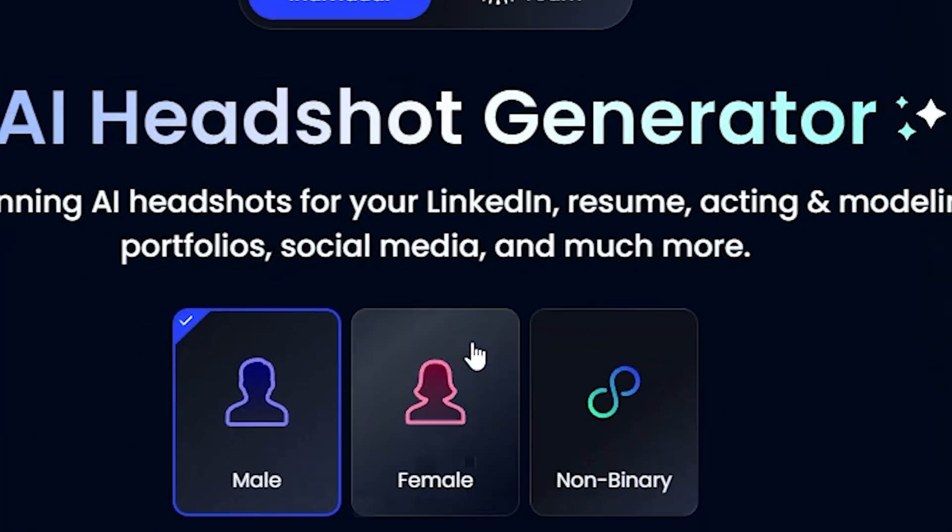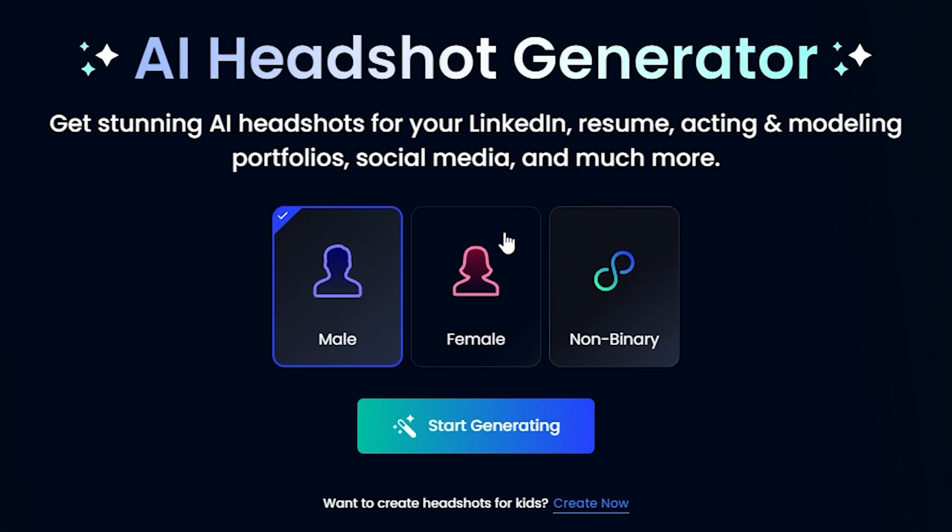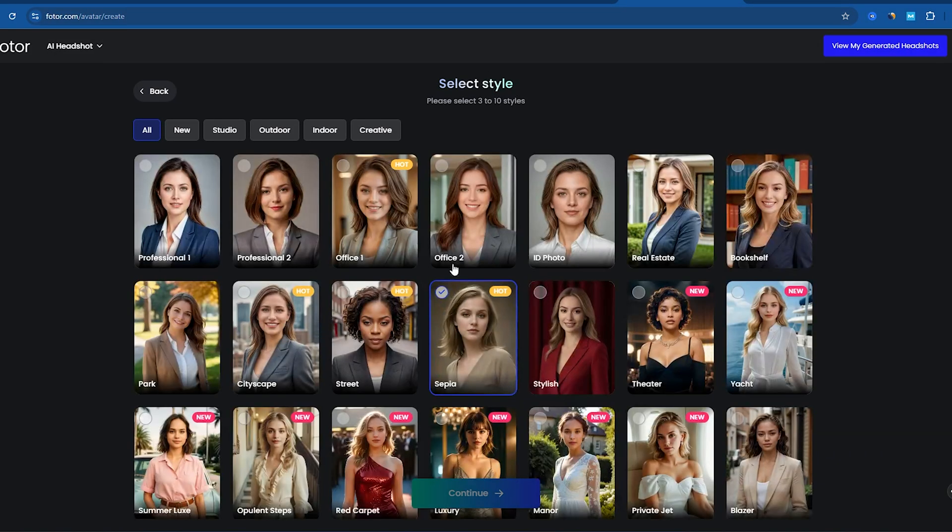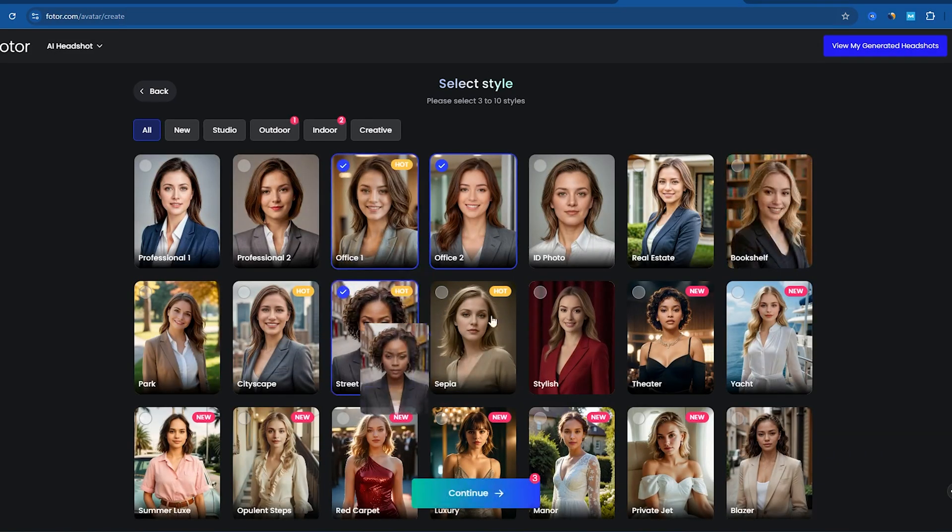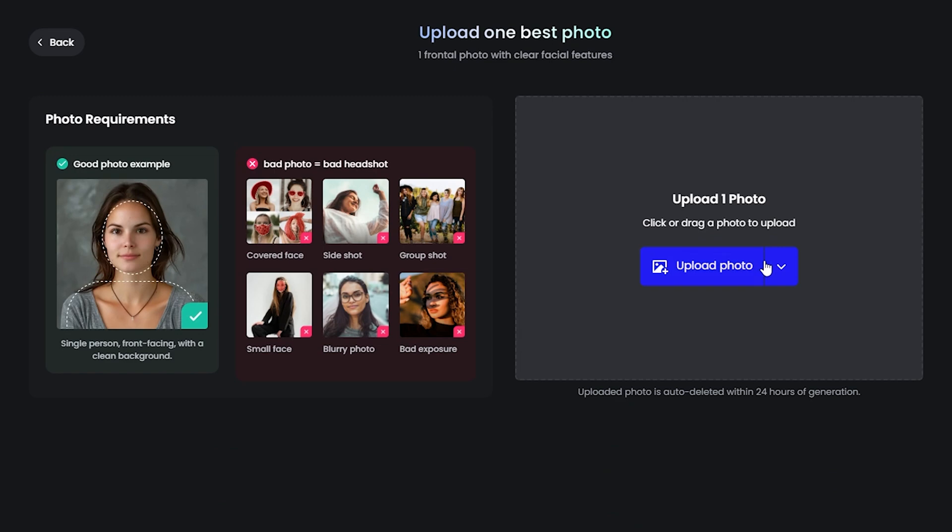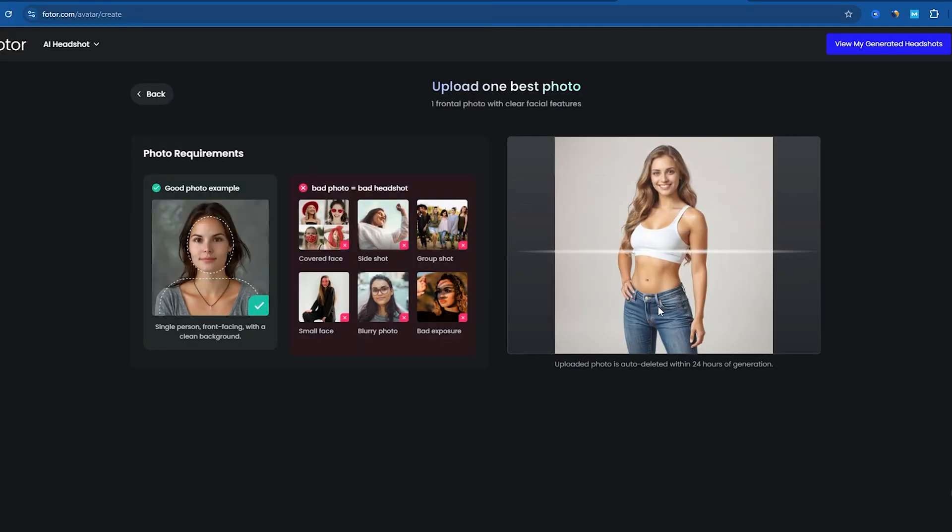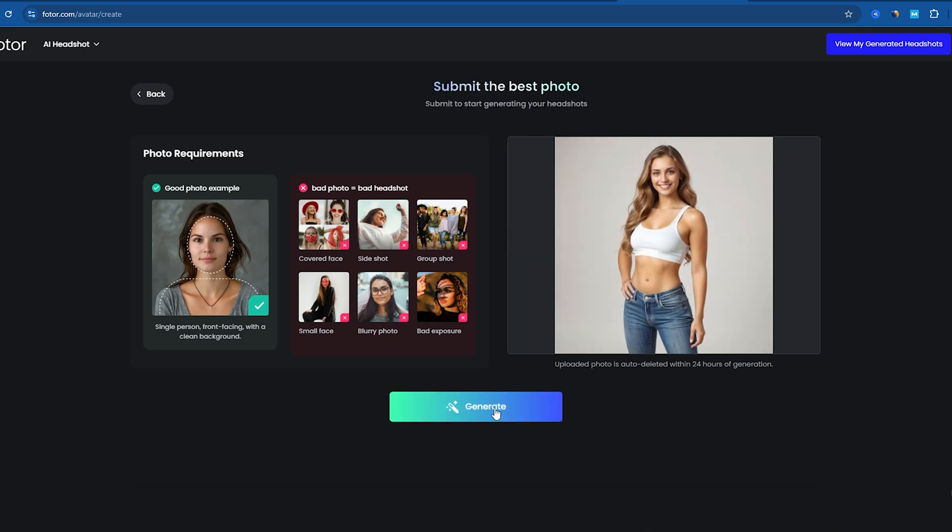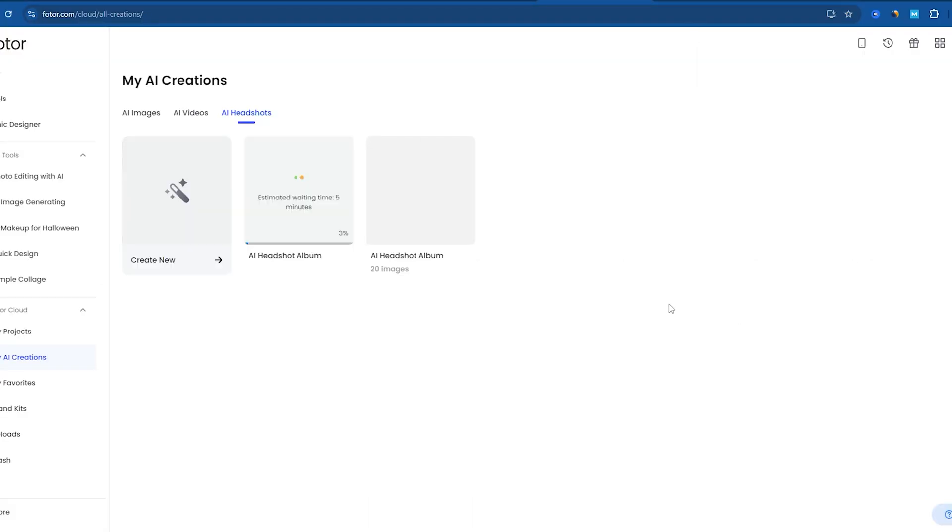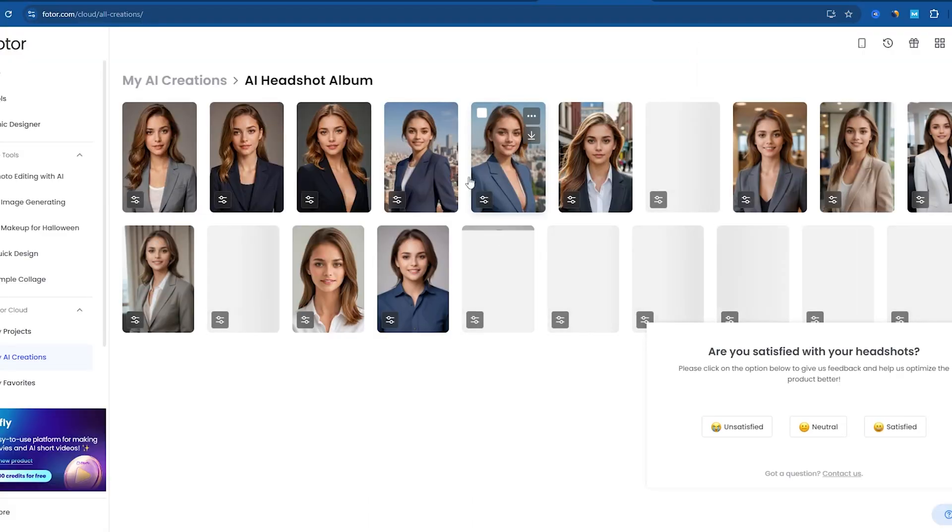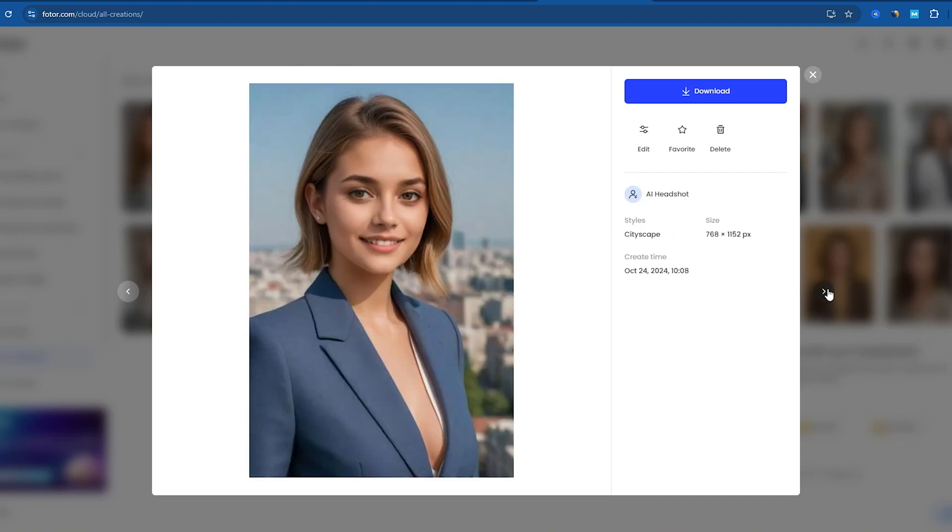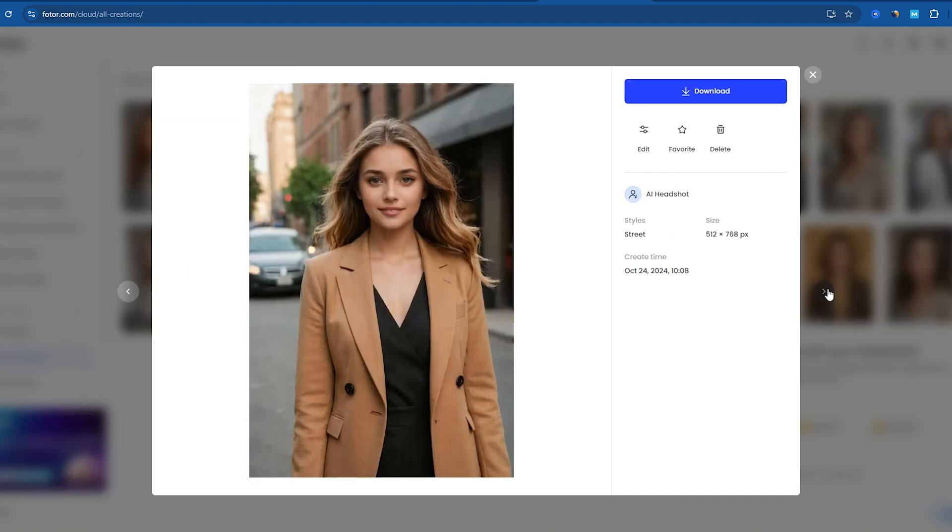To get started, simply click on Generate a Headshot, select your preferred gender type, and hit Start Generating. You can choose from over 30 different styles and upload 3 to 15 photos of yourself to train the AI to recognize your facial features. After clicking Generate, wait a few minutes to see the results. The results are incredible. It's amazing how realistic the generated images can be. Feel free to download the ones you like.